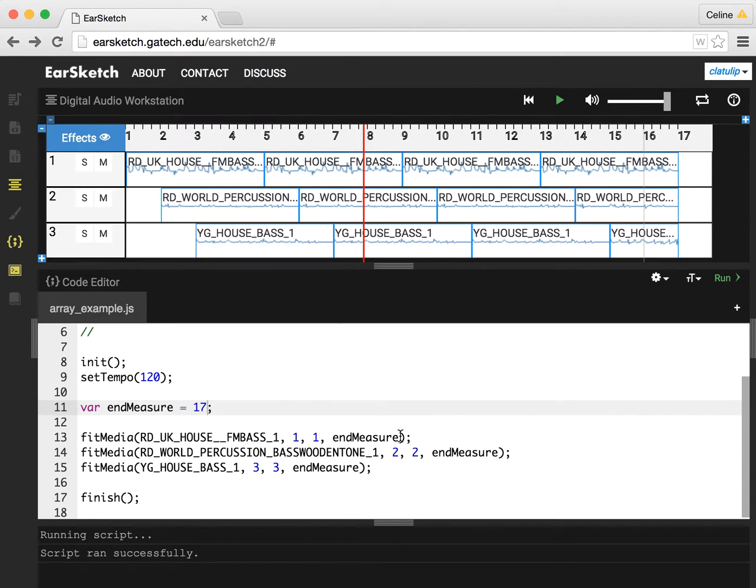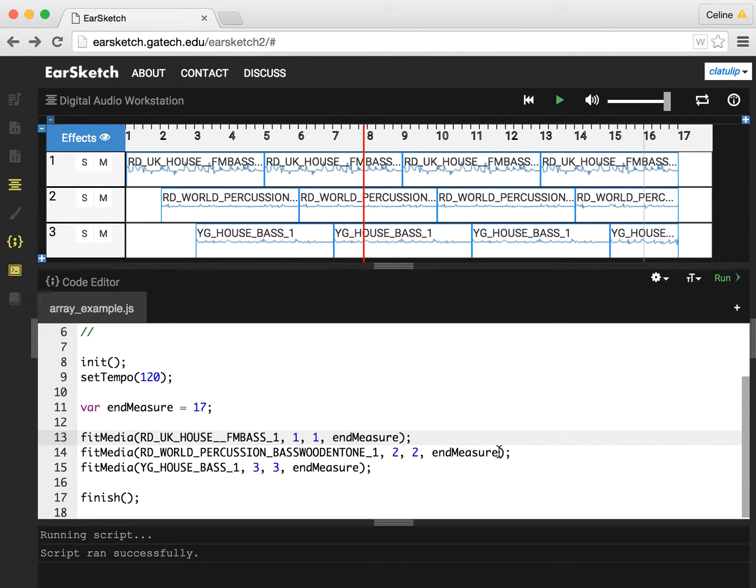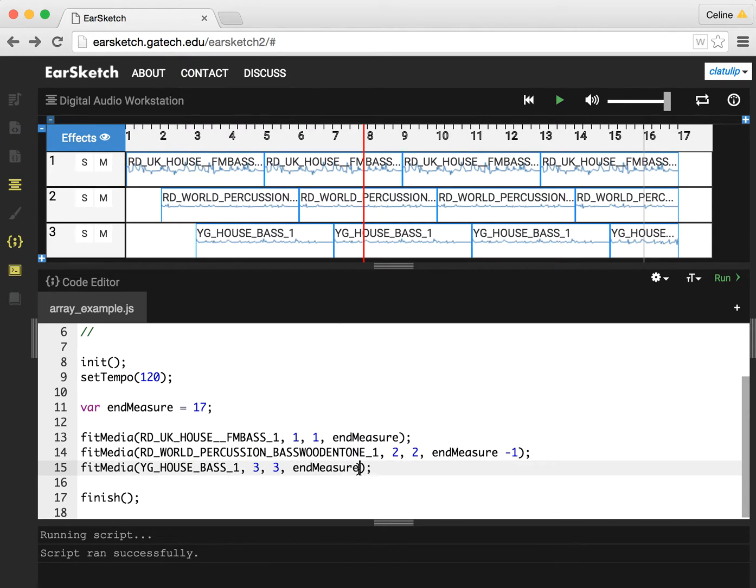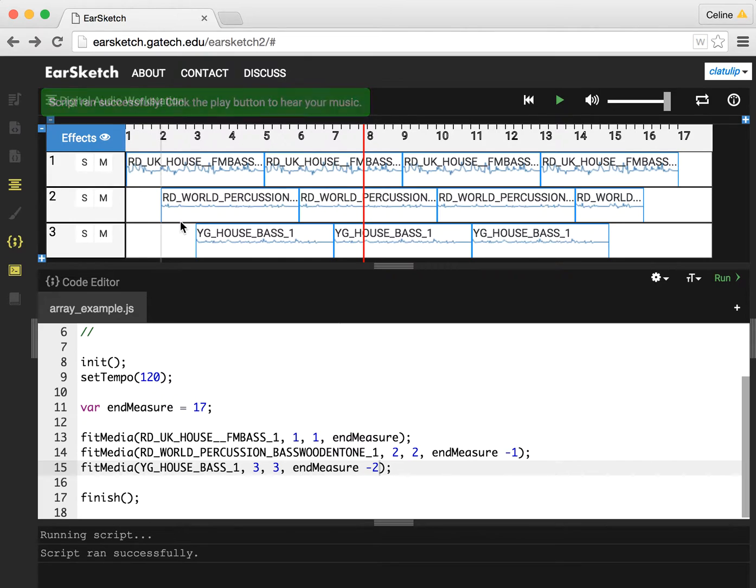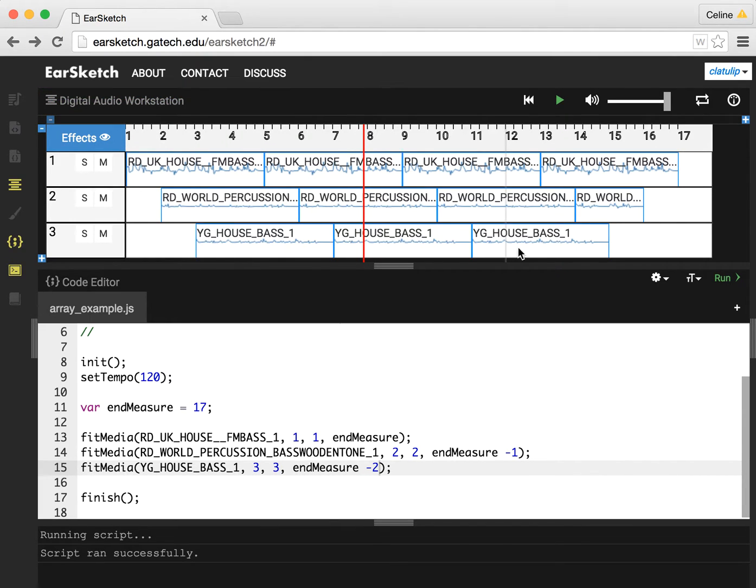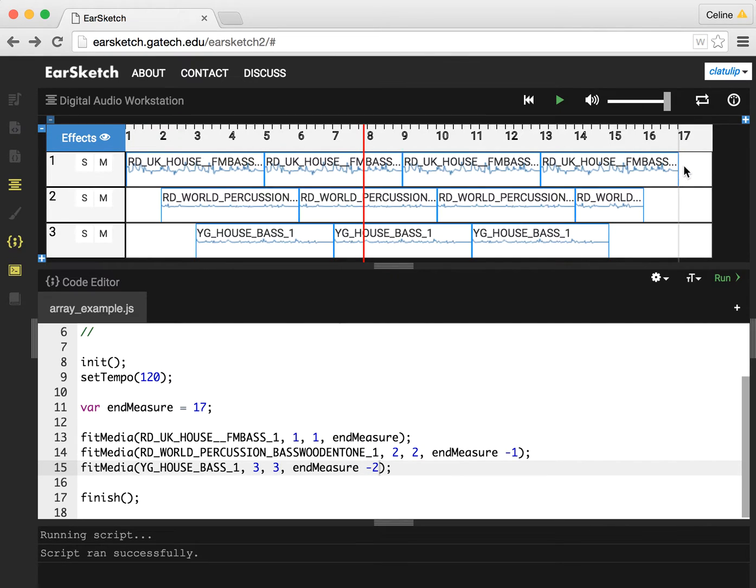And we can do this by actually using the variable name with some simple math. So I can do on the second sample, I can do endMeasure minus 1. And then on the third track, I can do endMeasure minus 2. And you can see if we run this, that now things sort of lead in slowly, and then they fade out slowly by the different samples ending gradually.